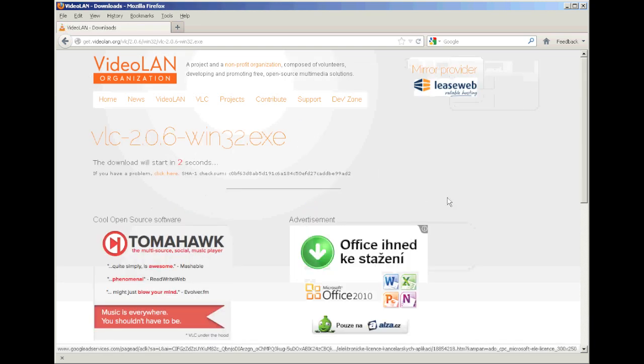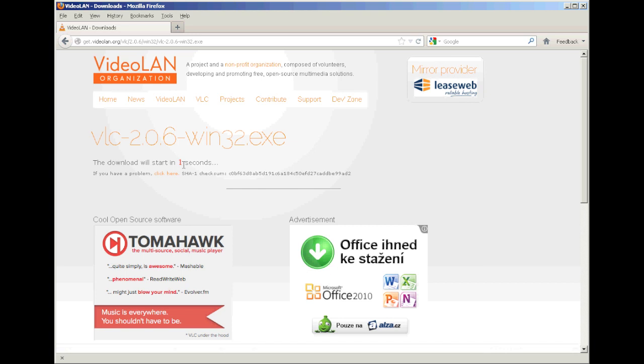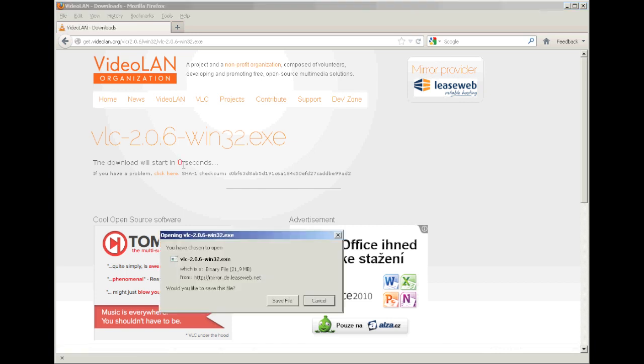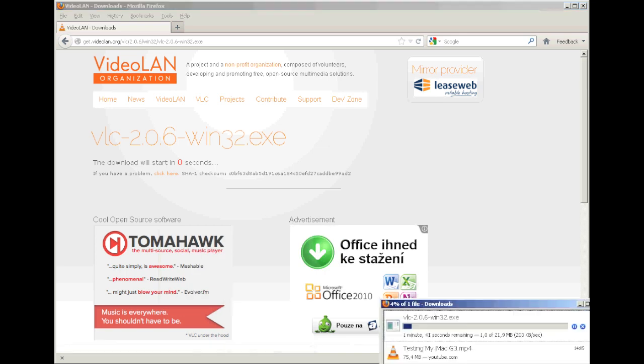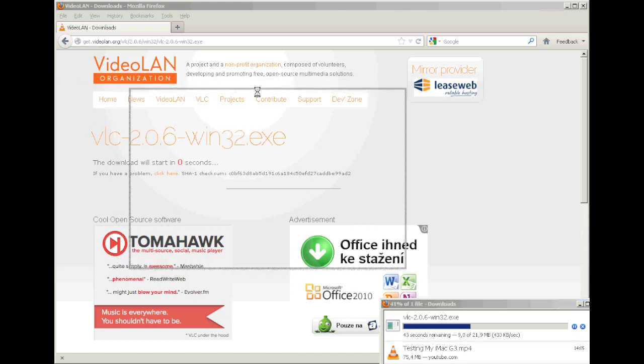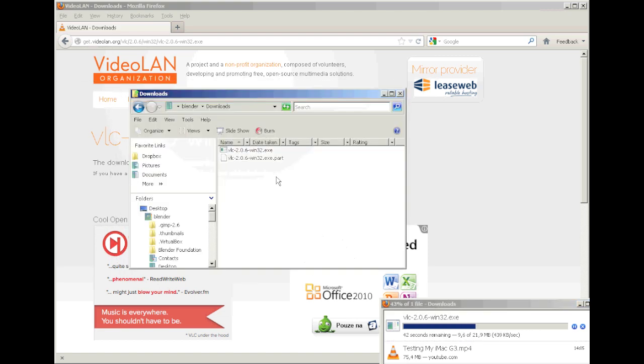You just wait until it gets started and then confirm save file. Then you can go to your downloads and you can see the file is already here. Just wait until it gets fully downloaded.